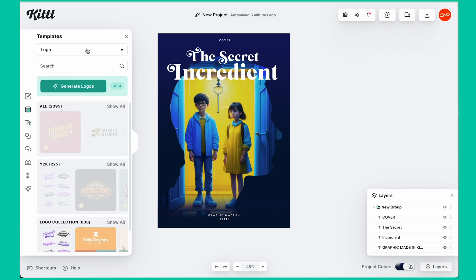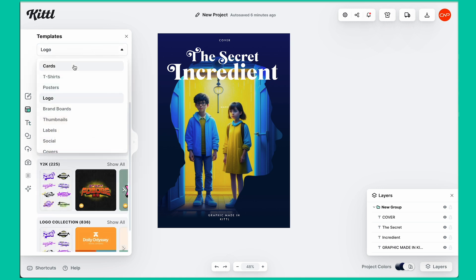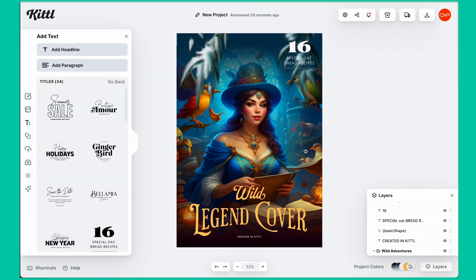Under templates, you've got some amazing templates — card samples, teacher templates, poster designs. This is the second book cover design we have created using Kittl AI and all the other attributes.